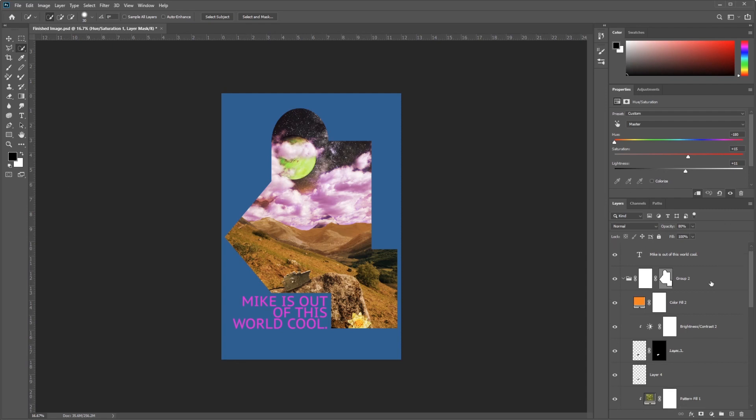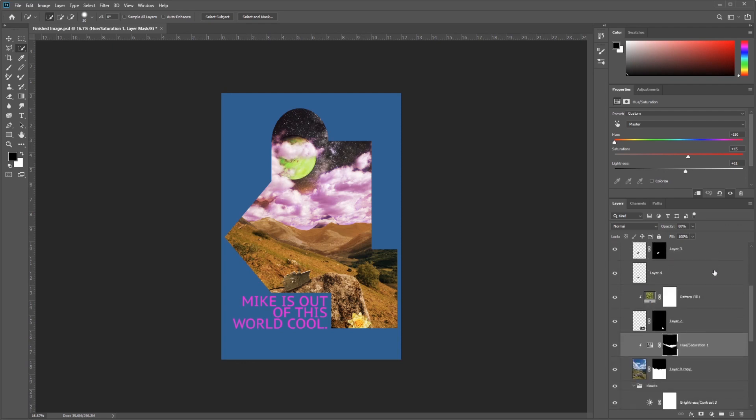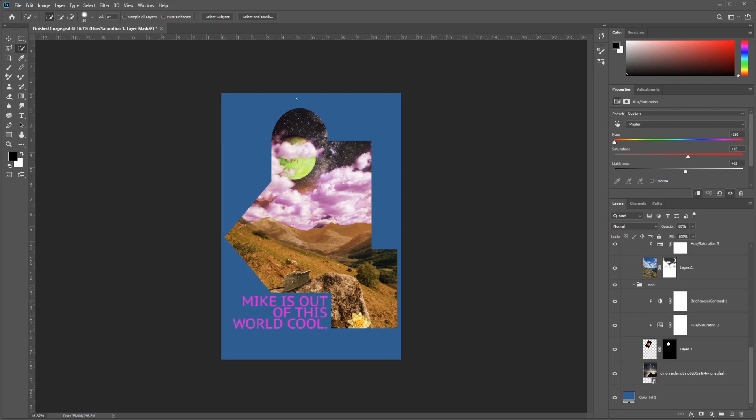You can see here that we're also going to, later on in the lesson, delve into how to make a vector mask and a little bit of text. Alright, let's get started.